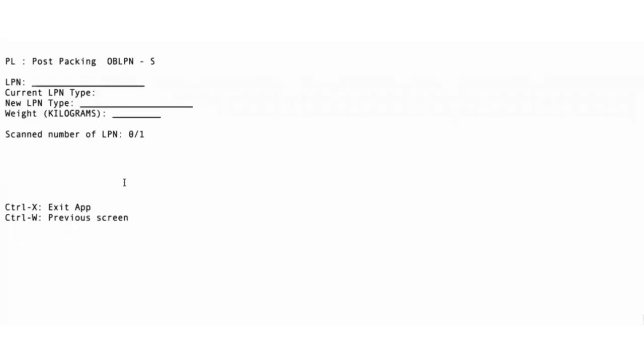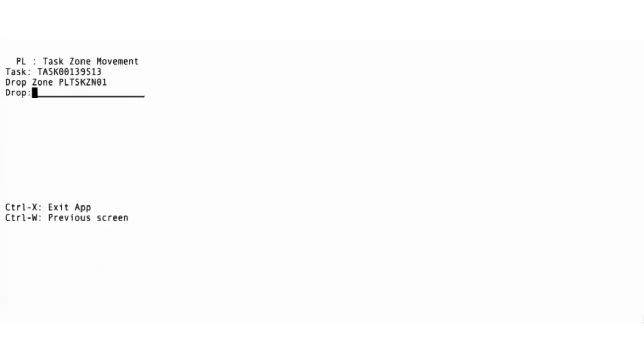As configured, you can update the weight for the packed OBLPN here. Press enter. The task continues into the next program, which is the task zone movement. Here you are asked to scan a drop. Once done, the user one comes out of the task.